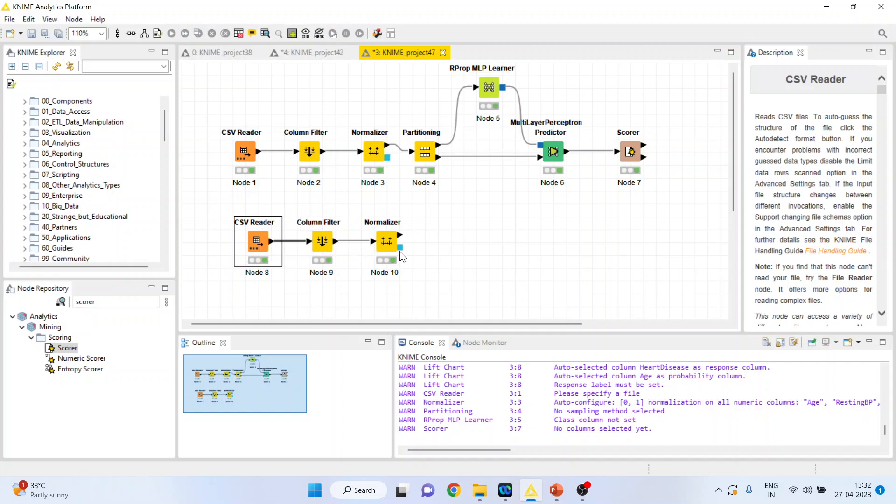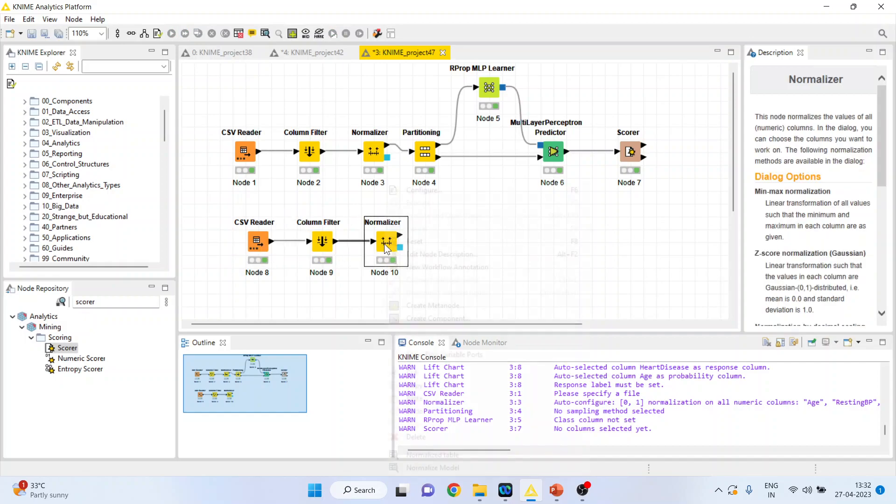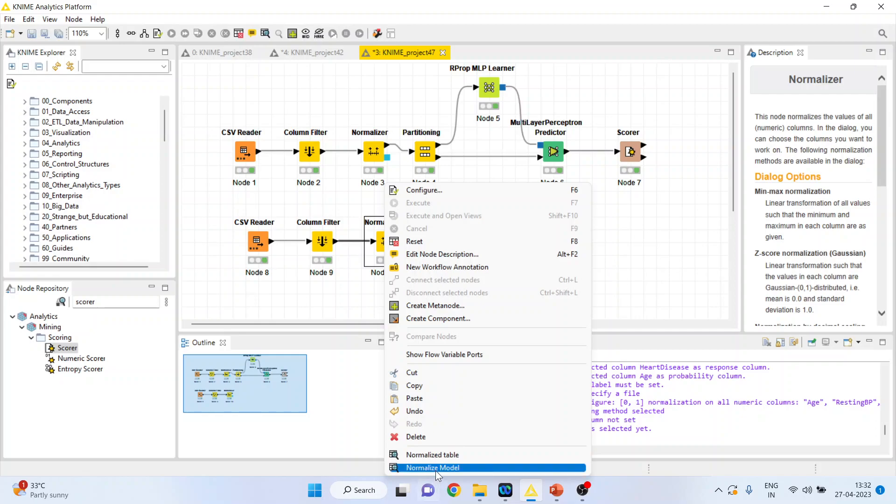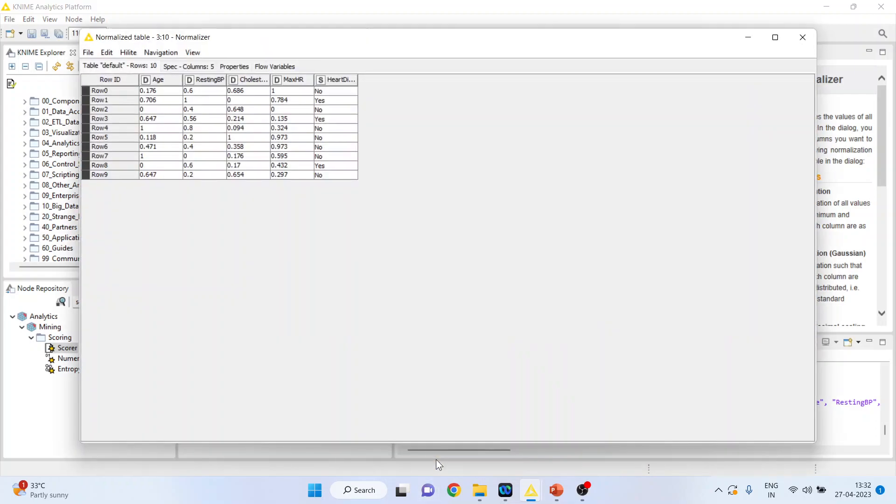So 1, 2, 3, all the nodes are executed. Let us check it. See the normalized table. Now it consists only of 10 observations.